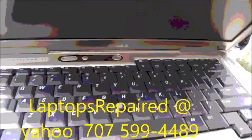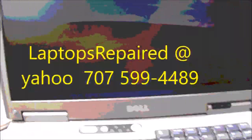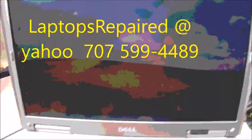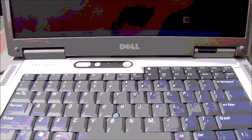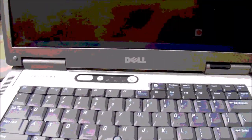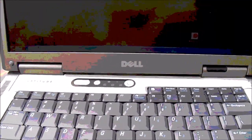You can contact me as well. So thanks for watching and thank you for your support. If you'd like to contact me, you can send me an email: laptopsrepaired at yahoo.com. 707-599-4489, Pacific time, nine to five. Thanks.